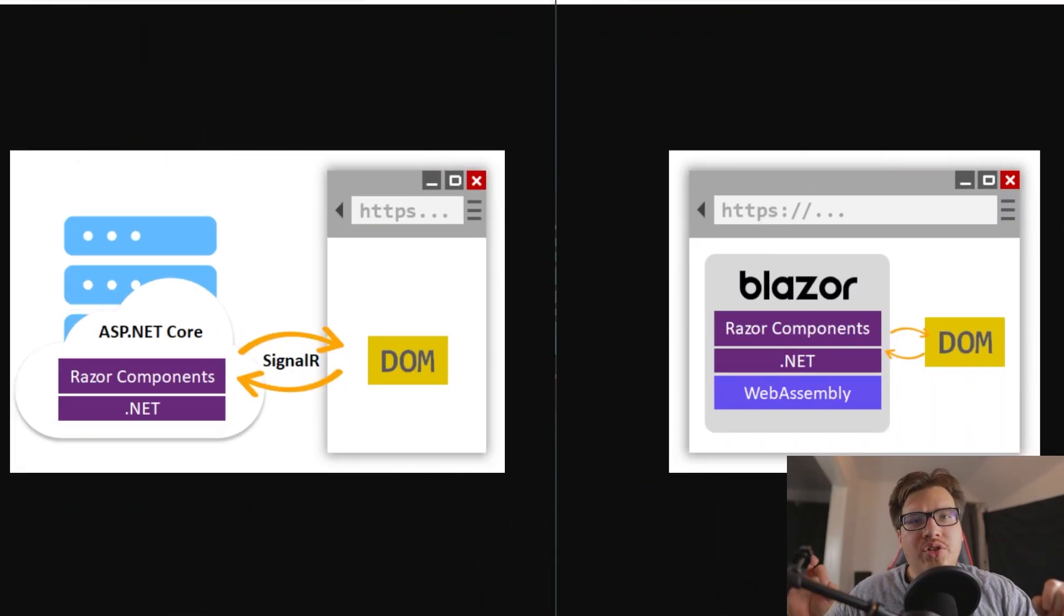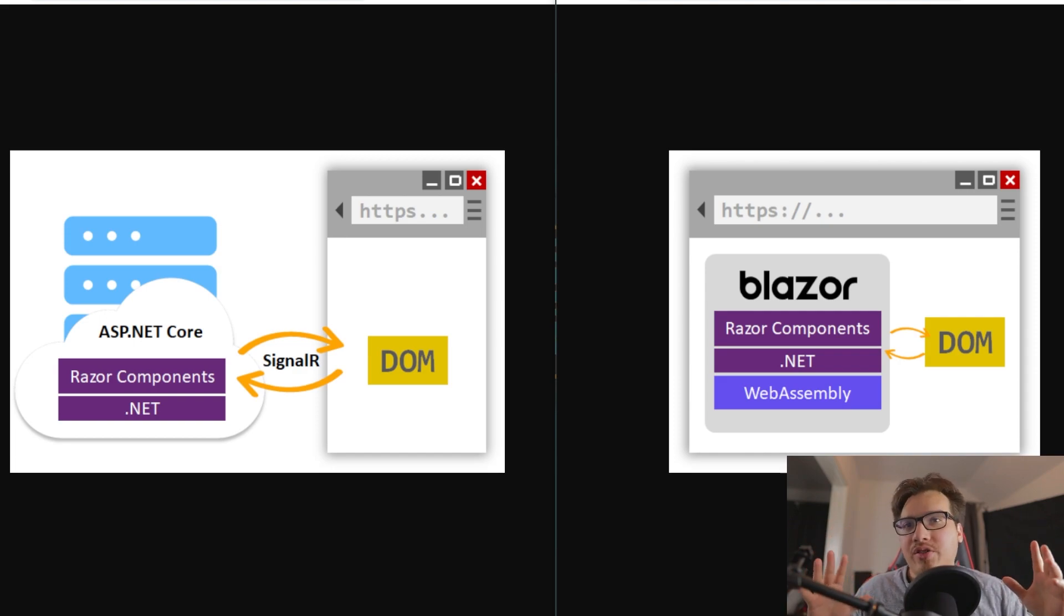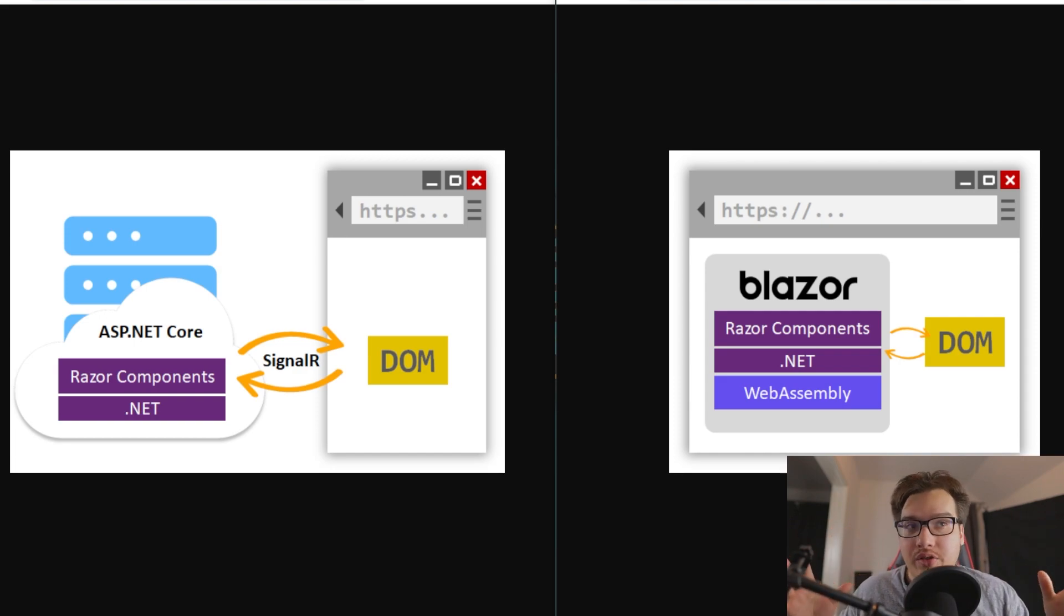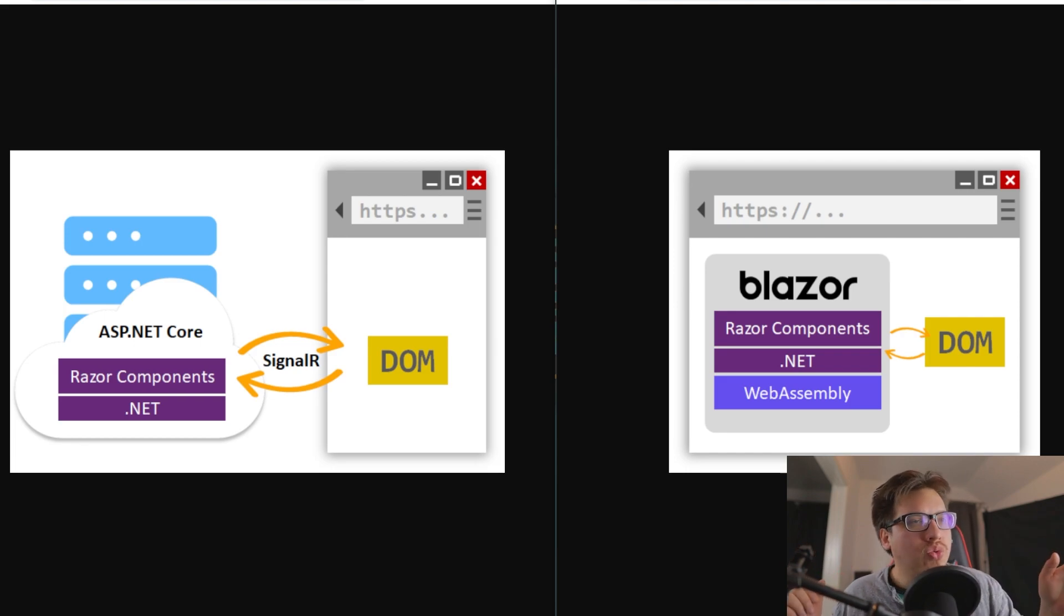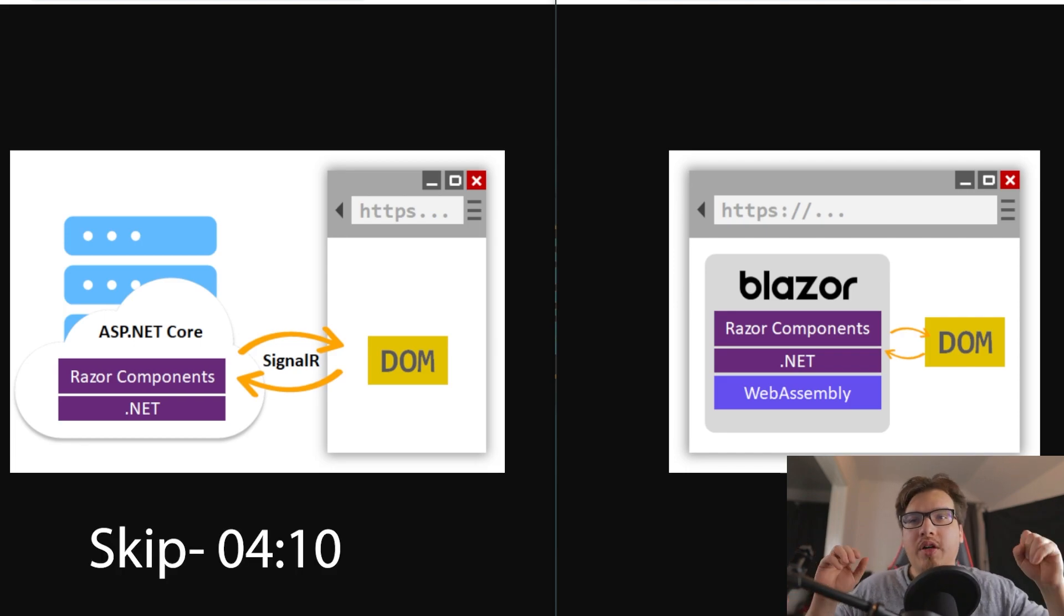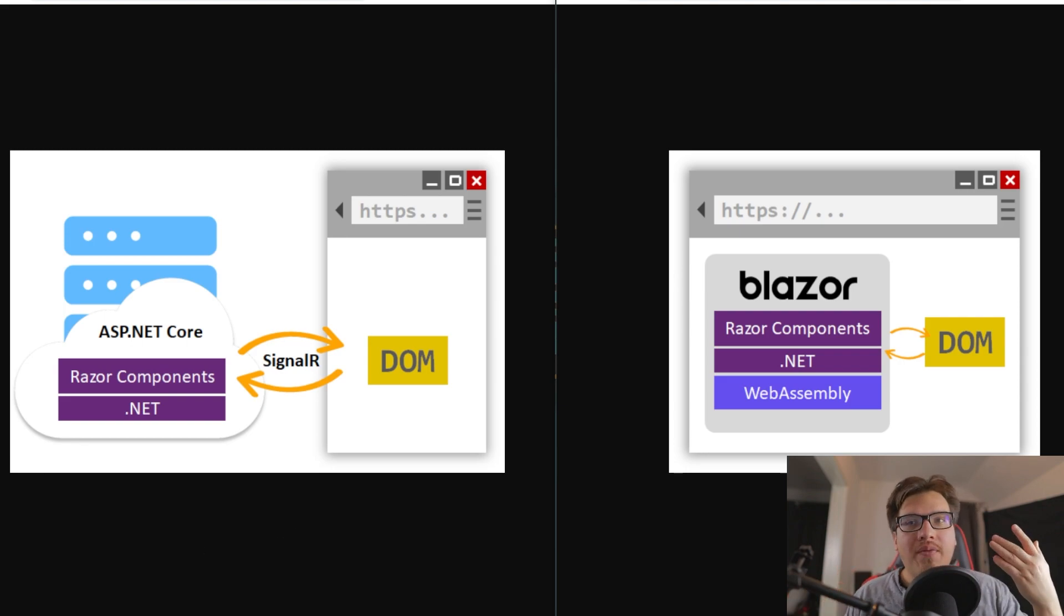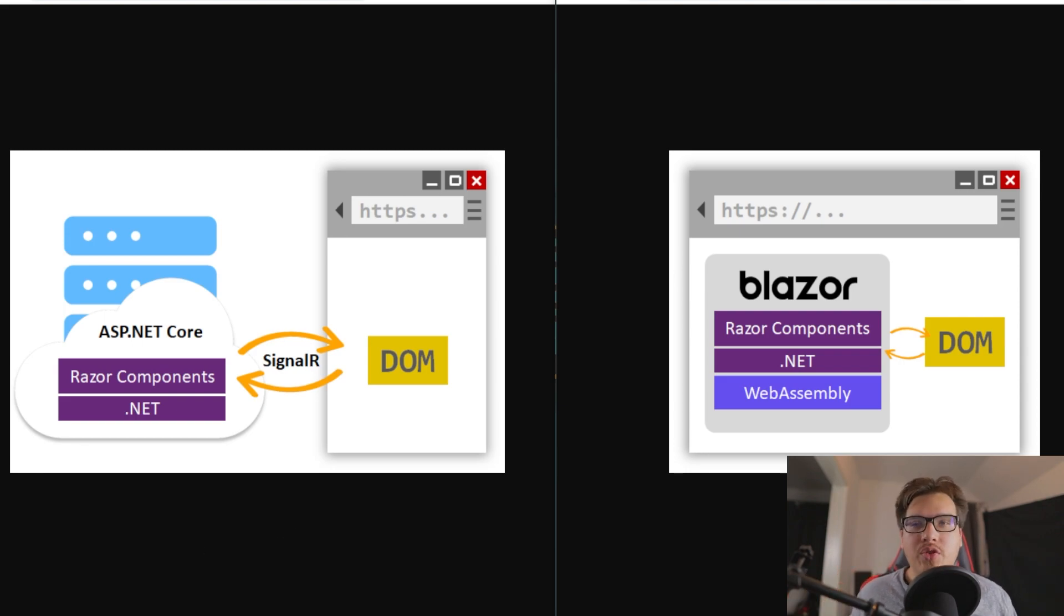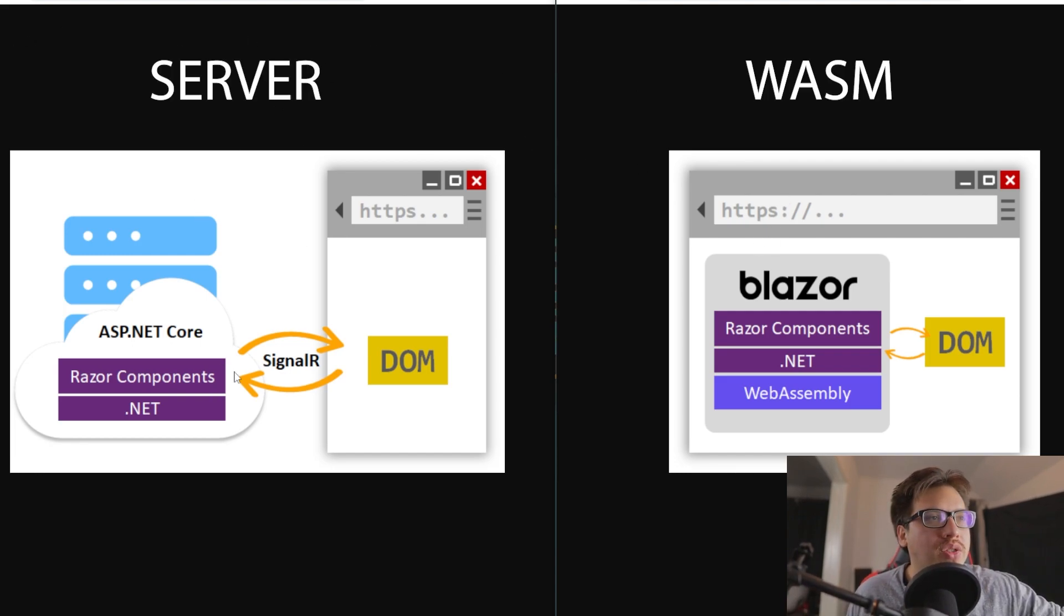Before we dig into Blazor United specifically, I want to get into why Blazor United came about in the first place. So this is just for the uninitiated. You may skip to the Blazor United part if you want to, but in case you want to know what the issue is and what Blazor United is meant to solve, I have the two hosting models for Blazor here, the two main ones at least, Blazor Server and Blazor WebAssembly.